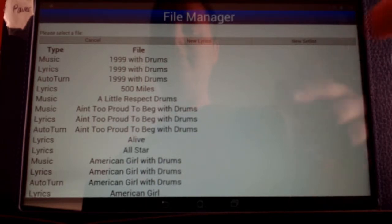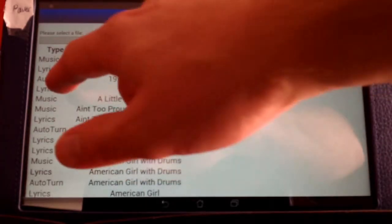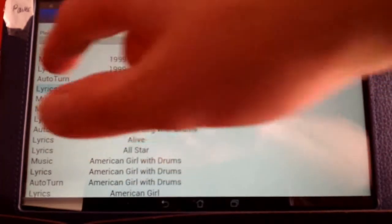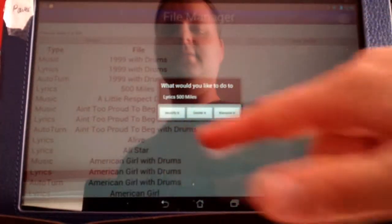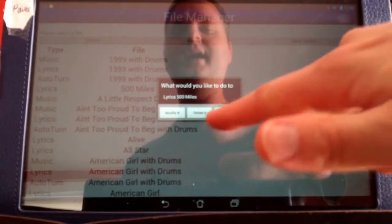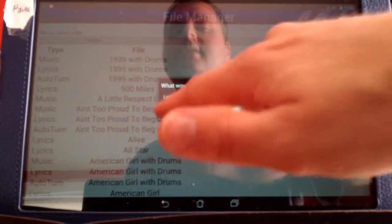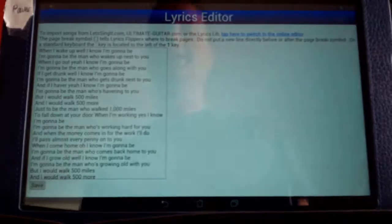For instance, here we have the lyrics to 500 Miles. And the choices here are: modify it, delete it, rename it. I'm going to hit modify it.